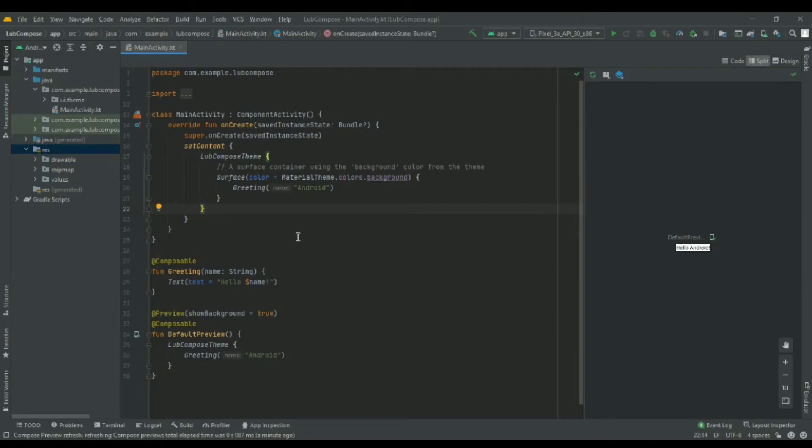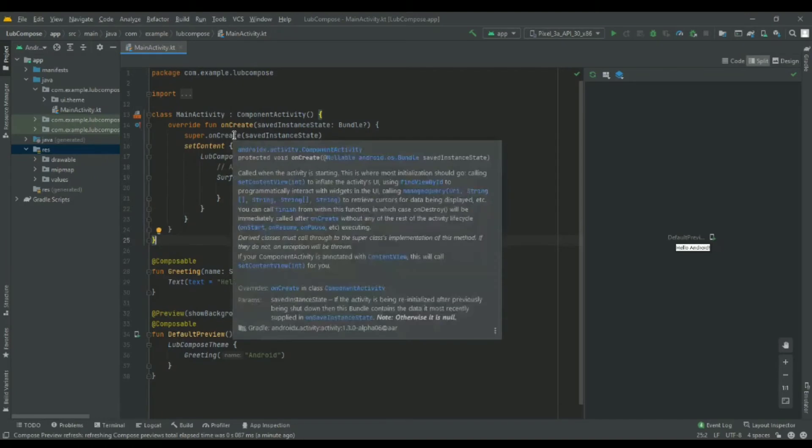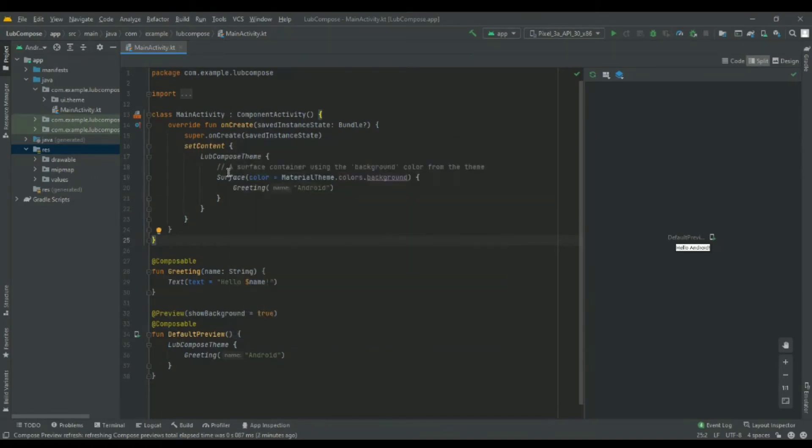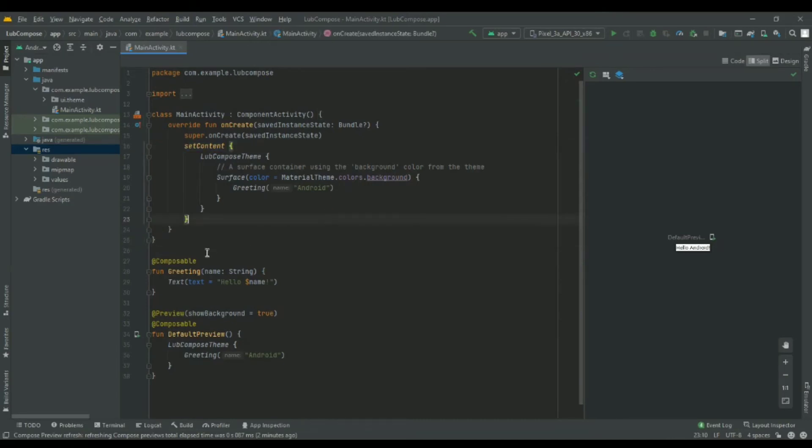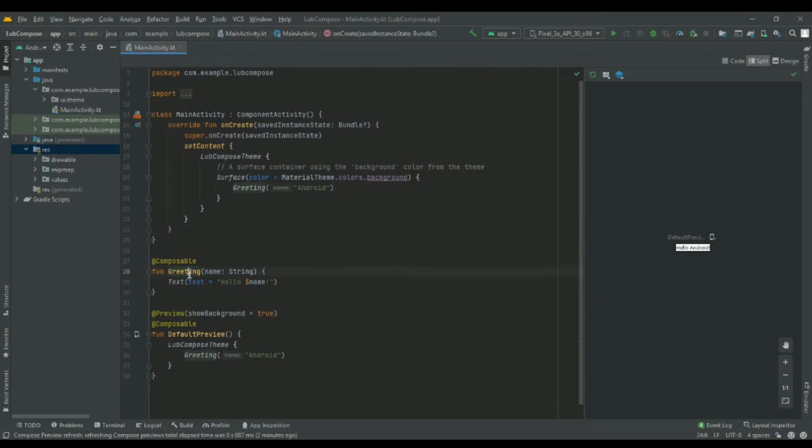You can see there's an onCreate function over here that's called when an activity is created. In the function we have a setContent function. What we called the View before is now a Composable. You can see here the function Greeting is annotated with @Composable.